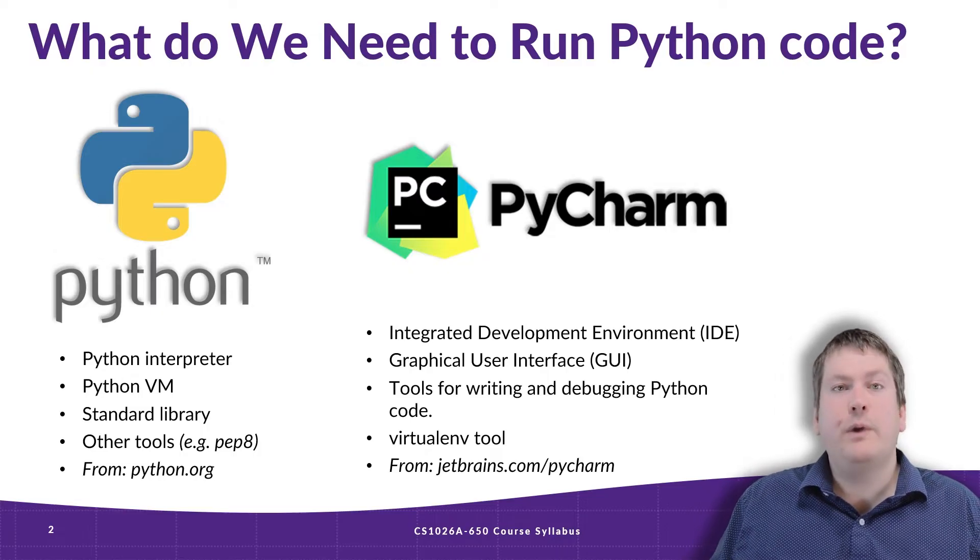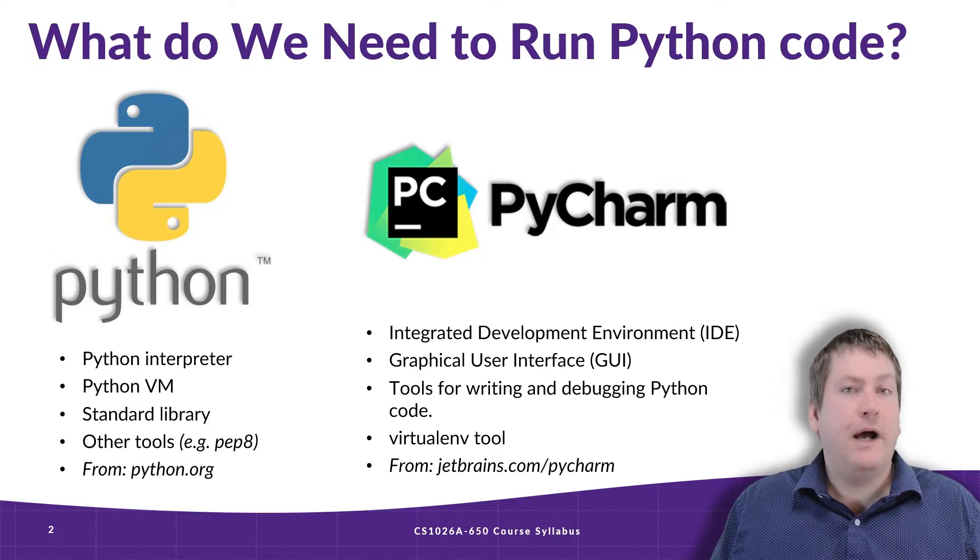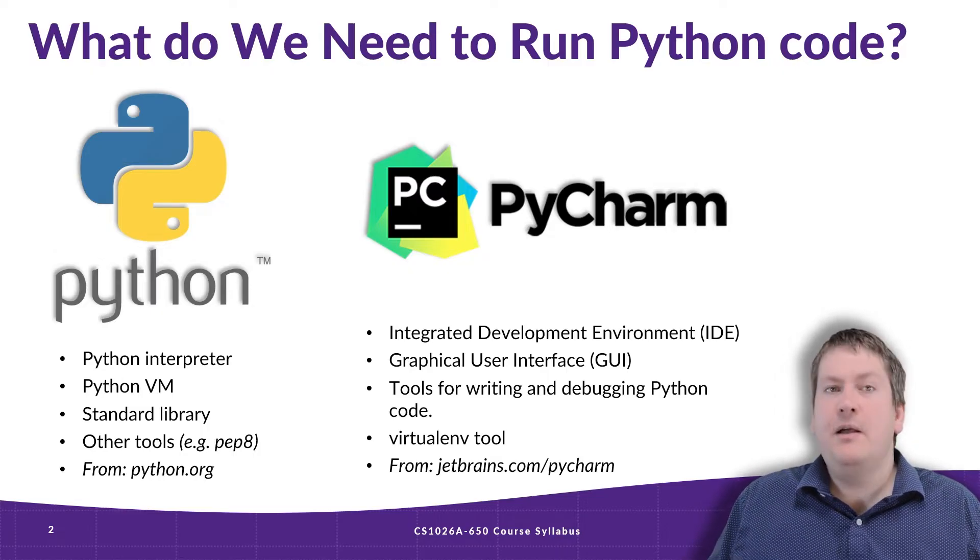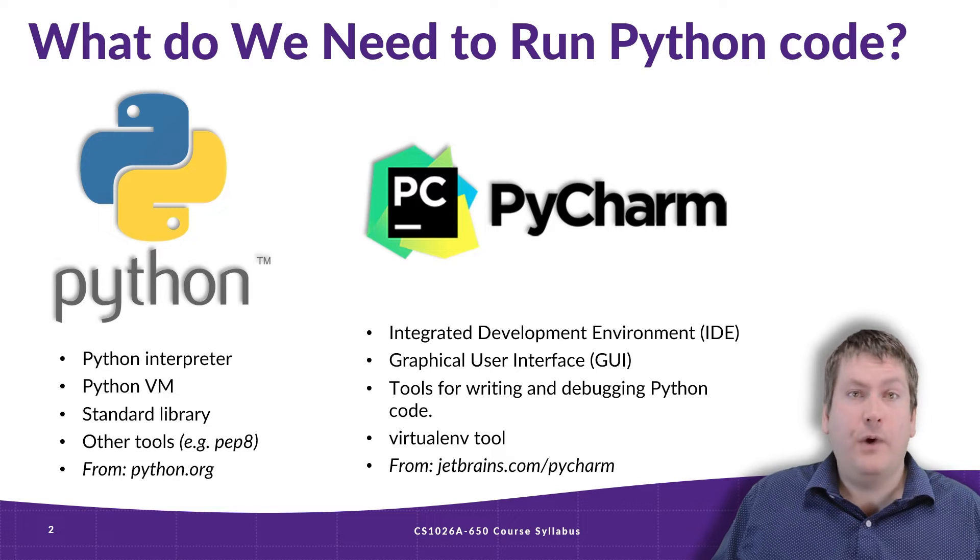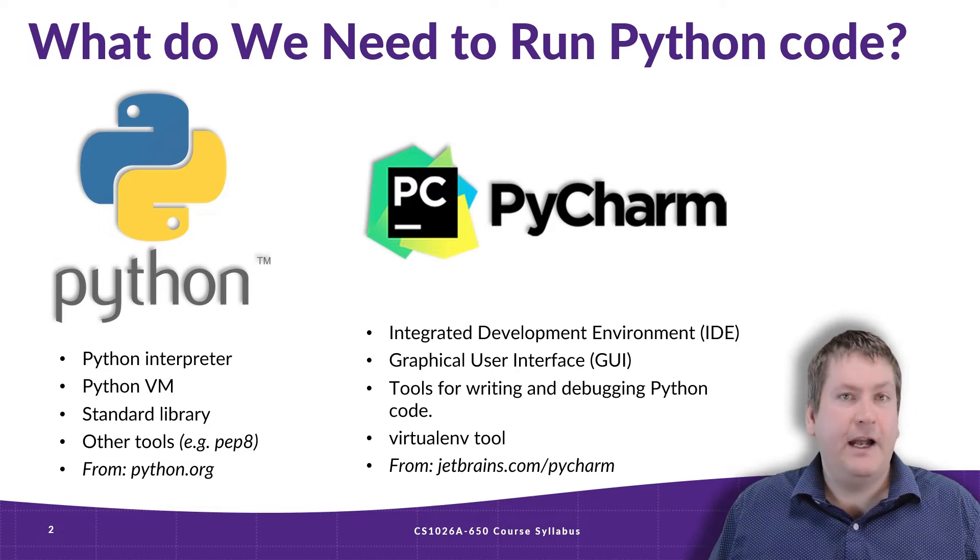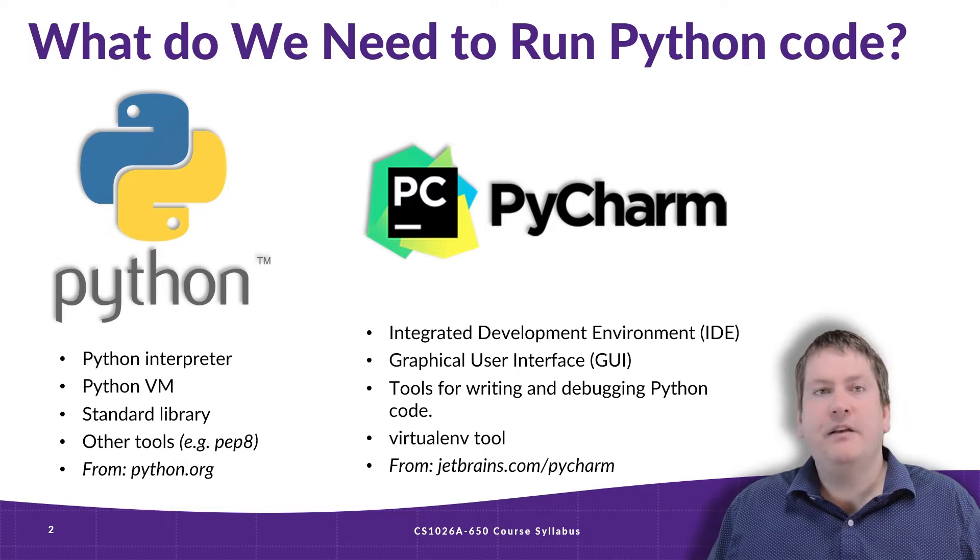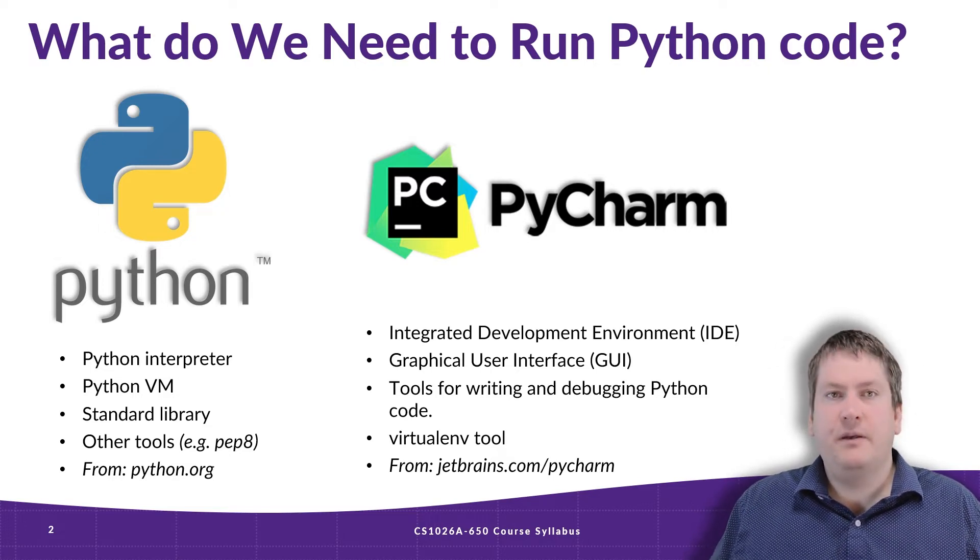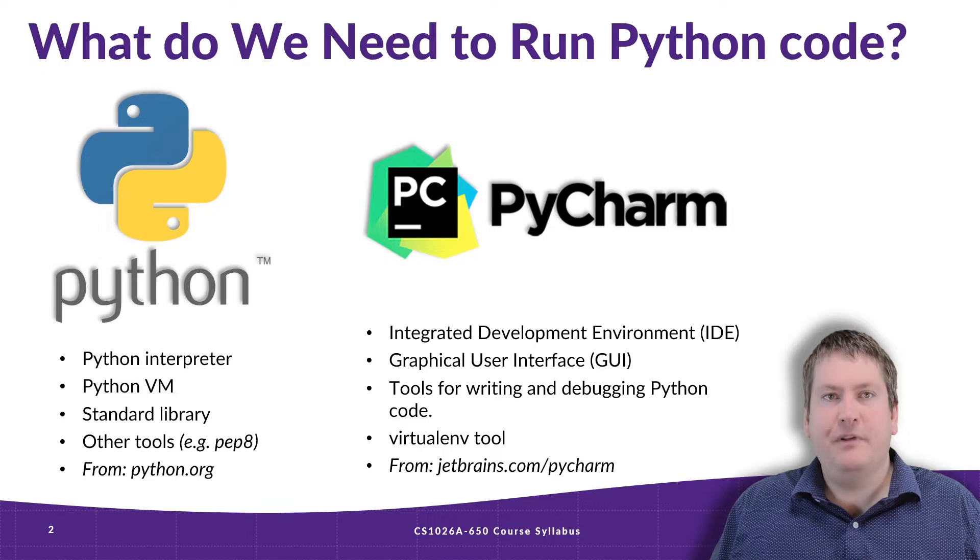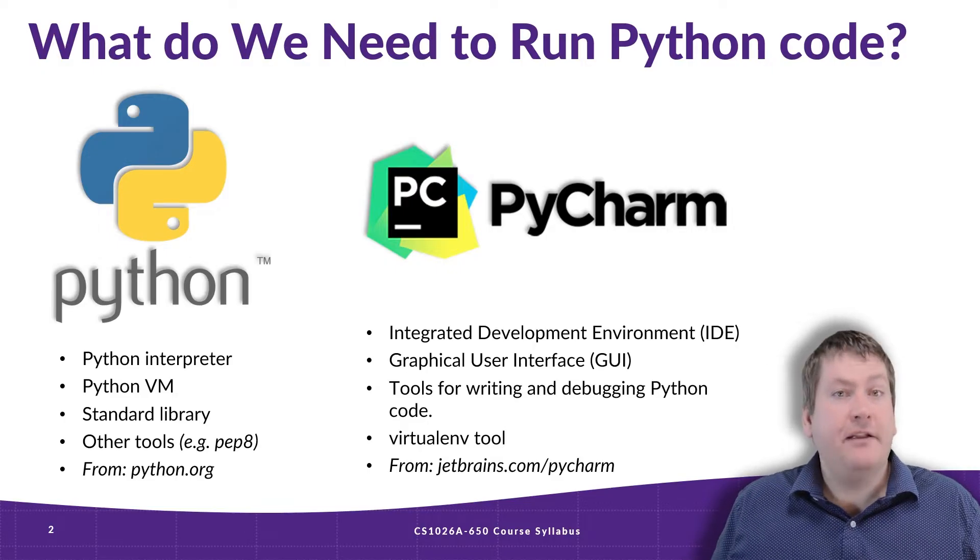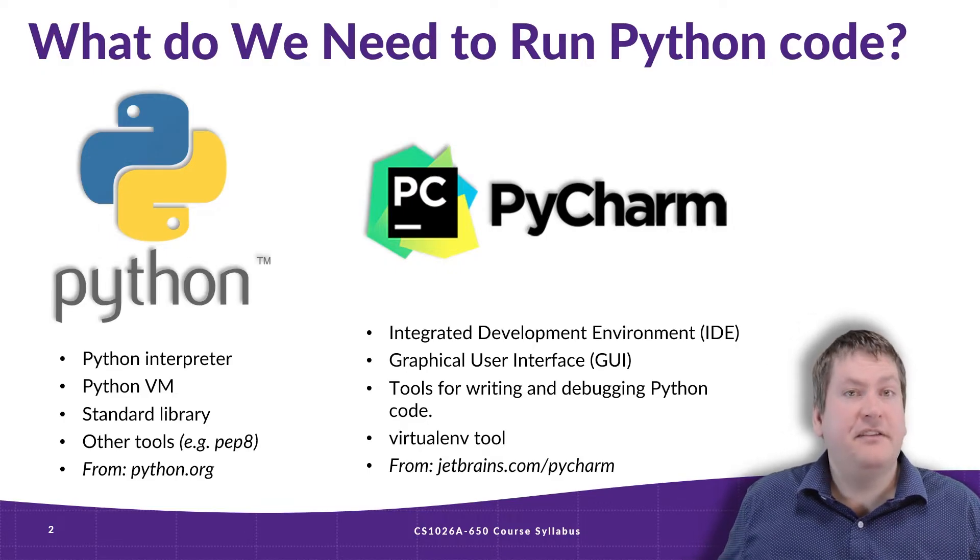For this course, we highly recommend PyCharm as your IDE, but that's not required. You can use any IDE you like. But keep in mind, PyCharm is going to be used for the examples we show. That's what our TAs, that is teaching assistants, are going to be expecting when you come to the consulting hours.